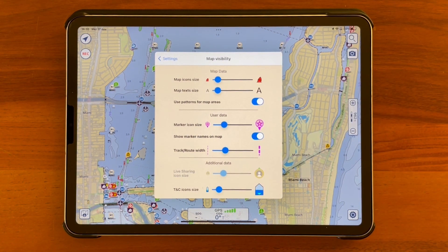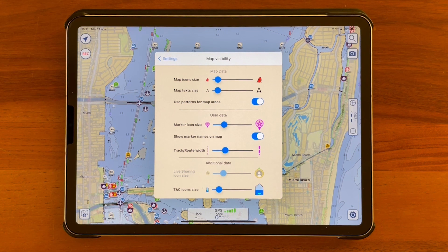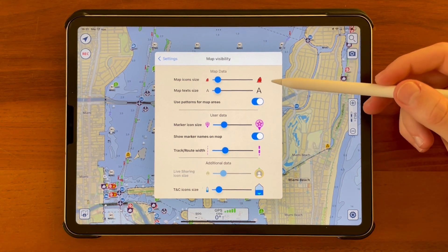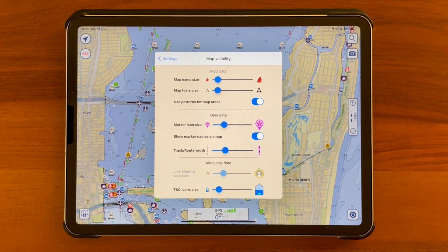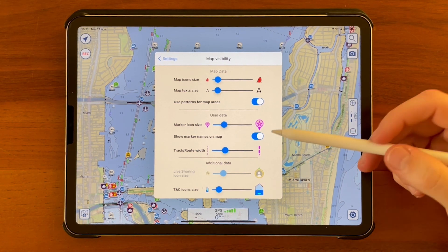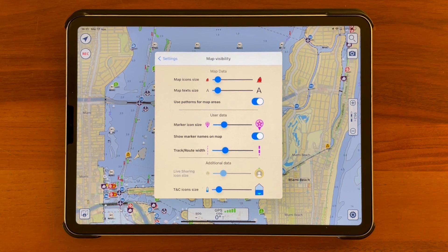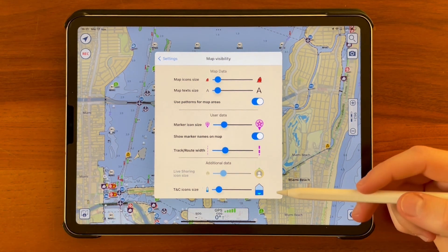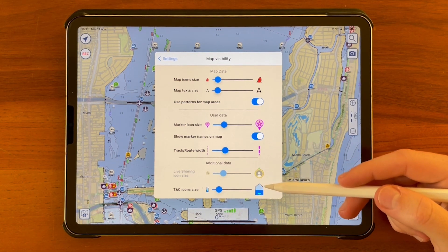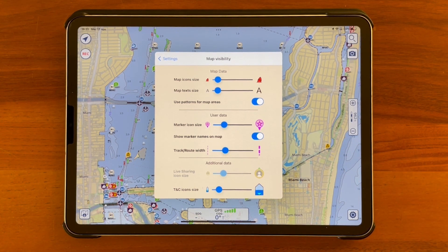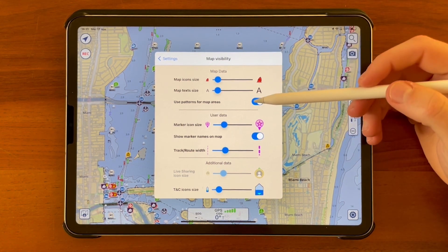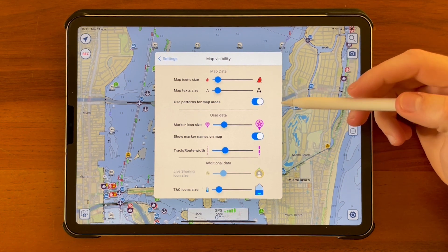Next we have the section dedicated to map visibility. On this page you can select the size for most of the elements on the map, divided by elements actually included in the map and user data such as markers, routes, and tracks, and any additional data you can find in the map, just like live sharing icons.